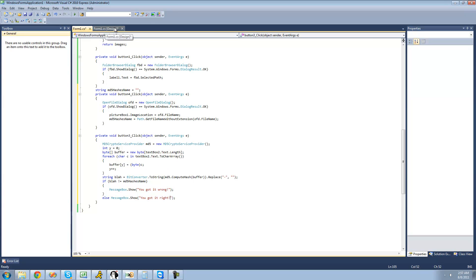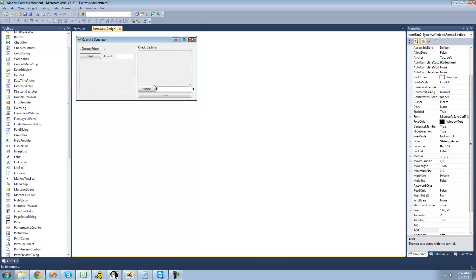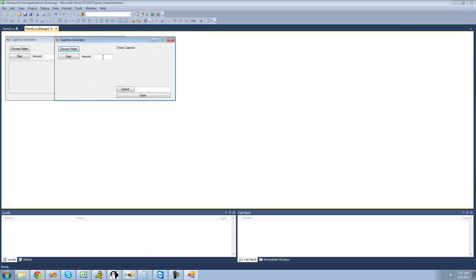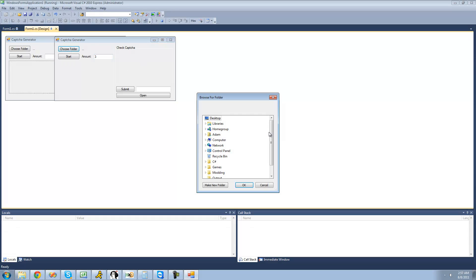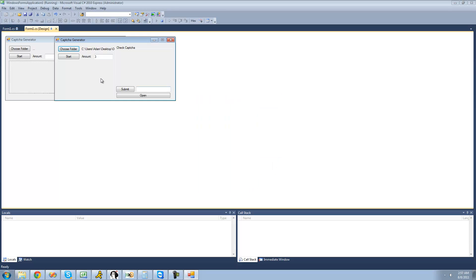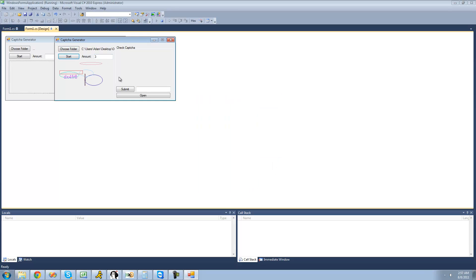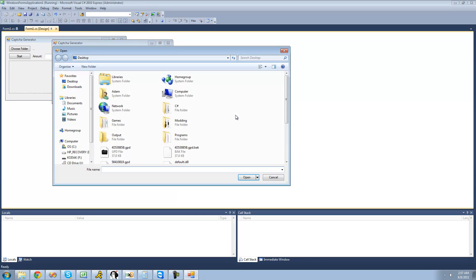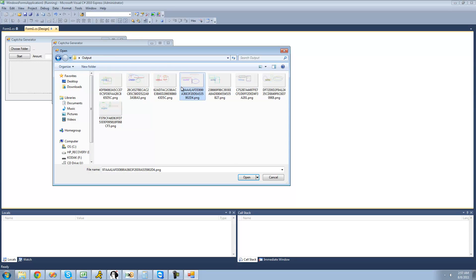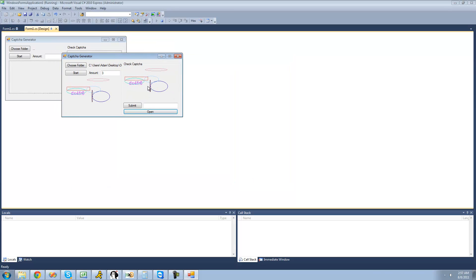Let's go ahead and test this out. We're going to generate some CAPTCHA images to use — we'll generate three and put them in the output folder. Now let's open a CAPTCHA image, which should be inside the output folder. We have some nice CAPTCHAs here — let's open one.